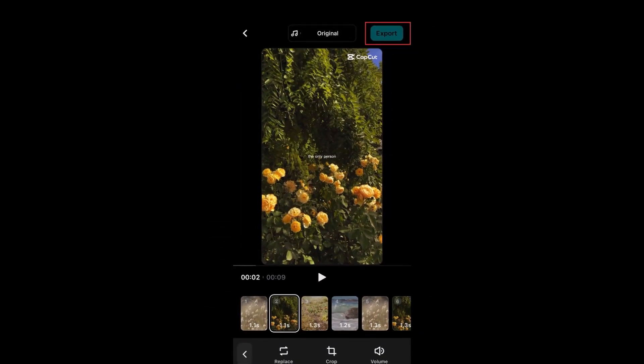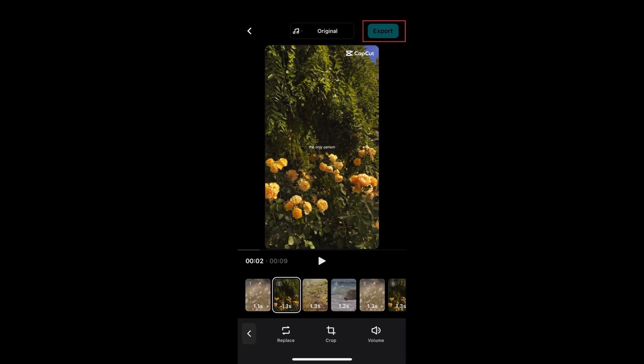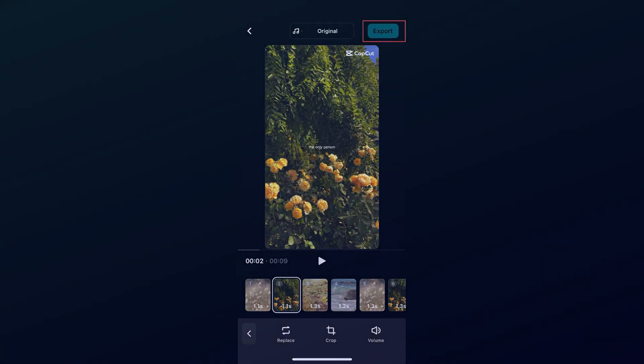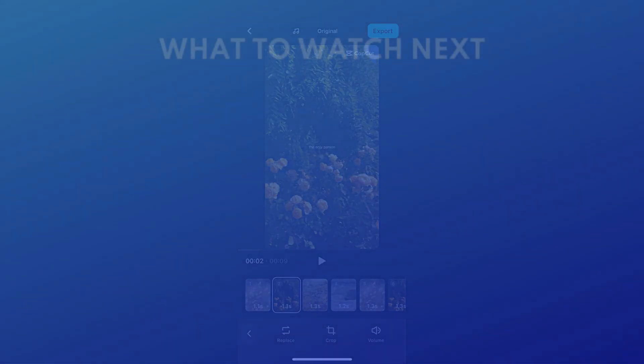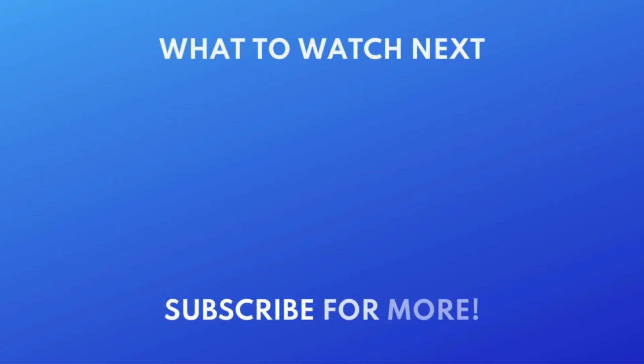That's all it takes to use CapCut templates. For more helpful CapCut tips and tricks, check out our full playlist of CapCut tutorials. Click the playlist on your screen now to watch.